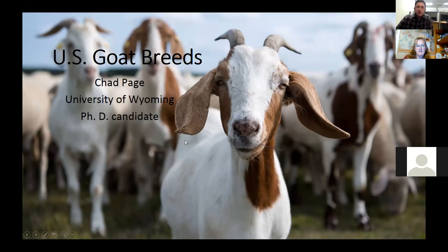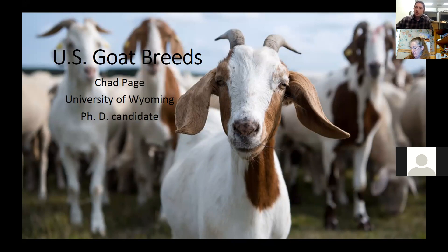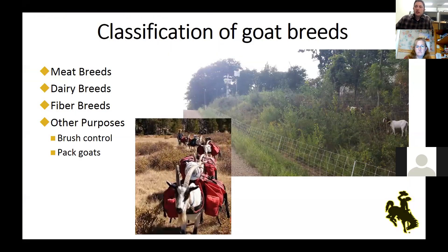Today we're mainly going to focus on breeds of goats that are popular in the United States. Wyoming really isn't a big goat state, and goats aren't the most popular species in the U.S., but there are quite a few of them, as we'll learn. Basically, goats are broken down into several categories. The three main categories are meat breeds, dairy breeds, and fiber breeds. This is much like the sheep industry — meat breeds are the most dominant use of goats in the United States right now.